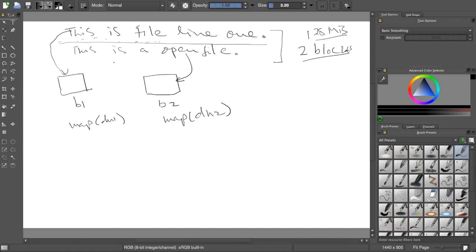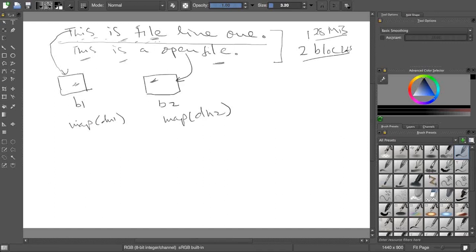Now you will see this keyword has happened in this block, also in this block. Similarly, 'this' is also there, 'file' is also there in both the blocks. So what happens when the file is split and a mapper runs on it?